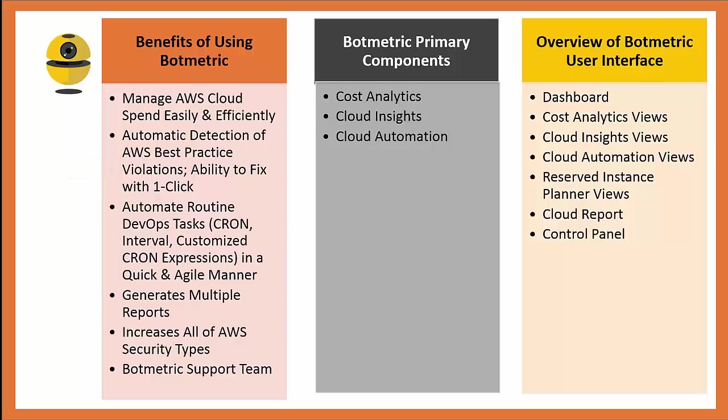It helps you automate routine DevOps tasks via cron jobs, interval jobs, or customize cron expressions in a quick and agile manner. It generates multiple reports that are very valuable.